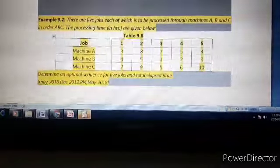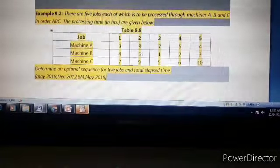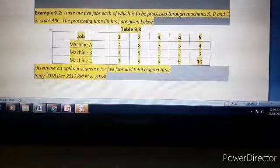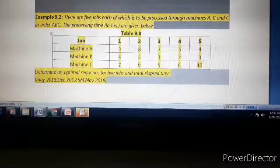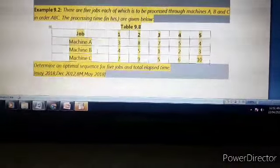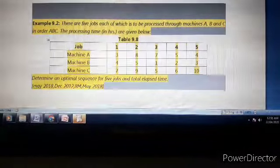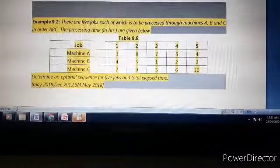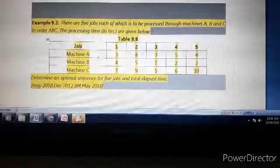Processing time on machine C is 7, 9, 5, 6, 10 — minimum is 5. So minimum processing time on machine C (5) is greater than or equal to maximum processing time on machine B (5). That second condition is satisfied, so we can convert this three machine problem into a two machine problem. Always check this condition before solving any problem in an exam.